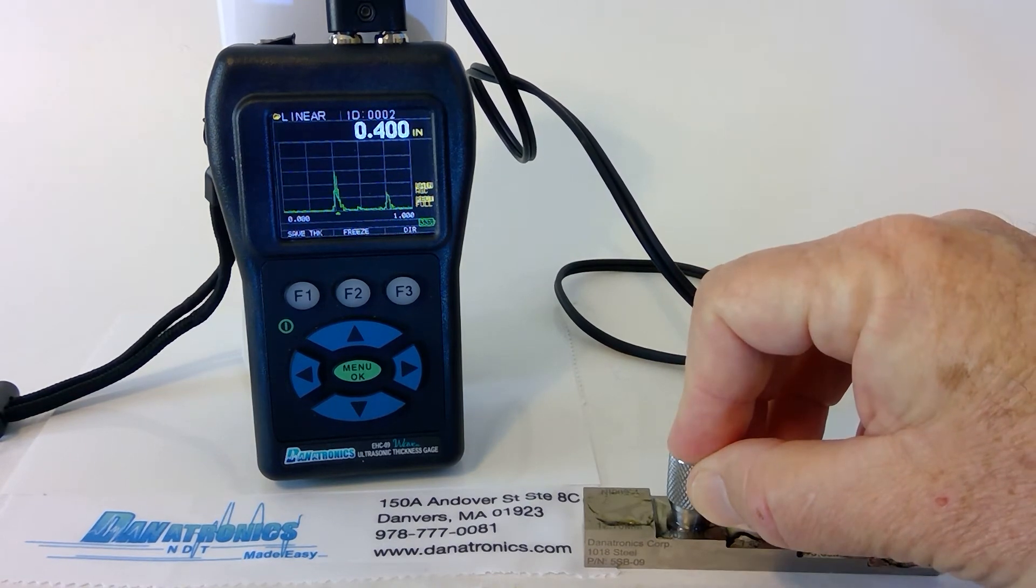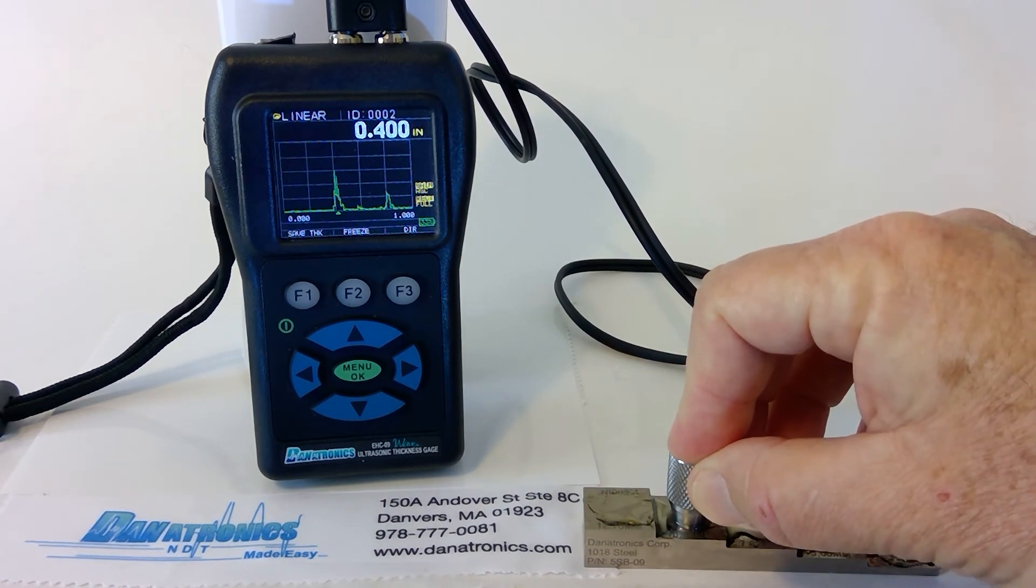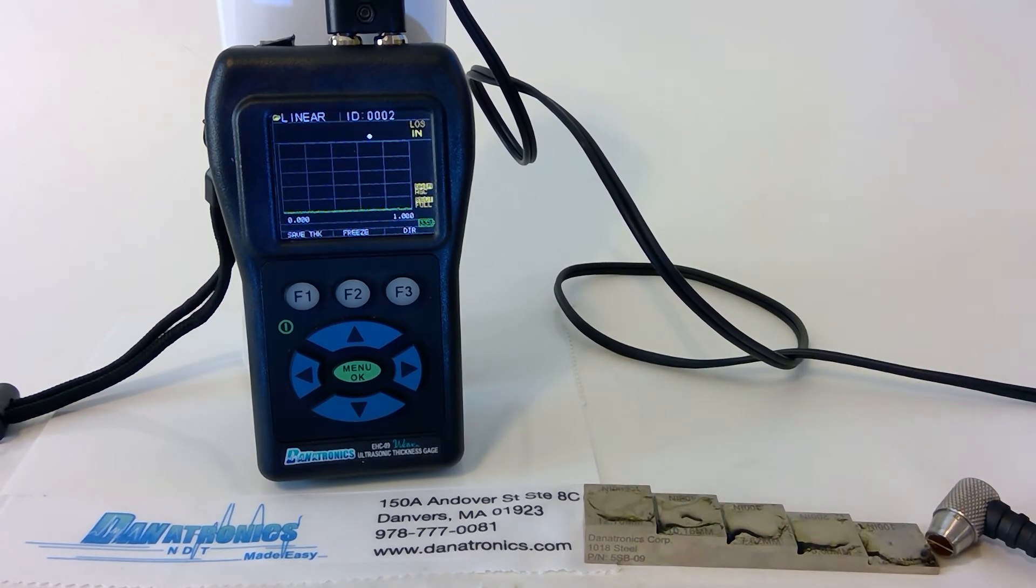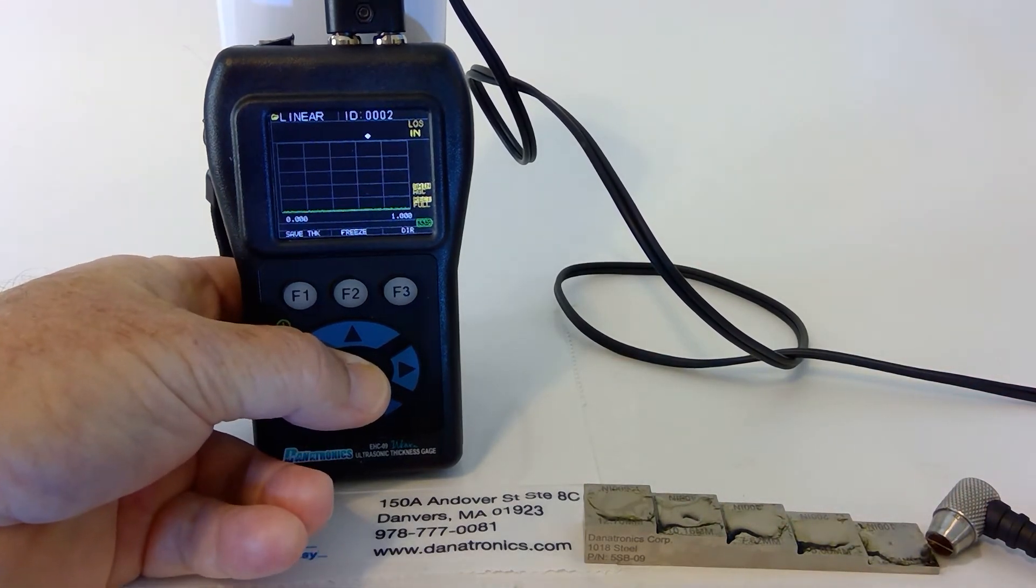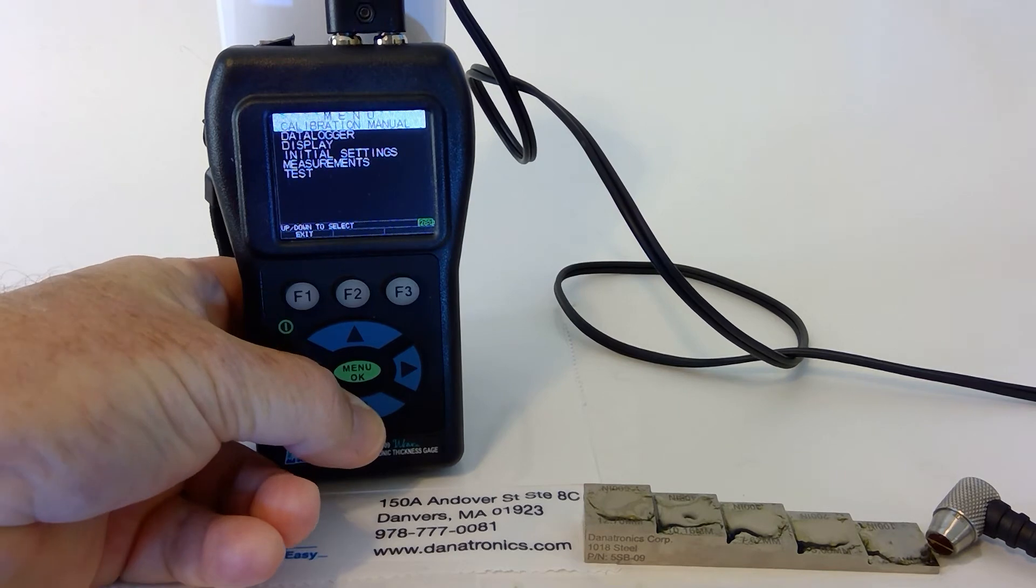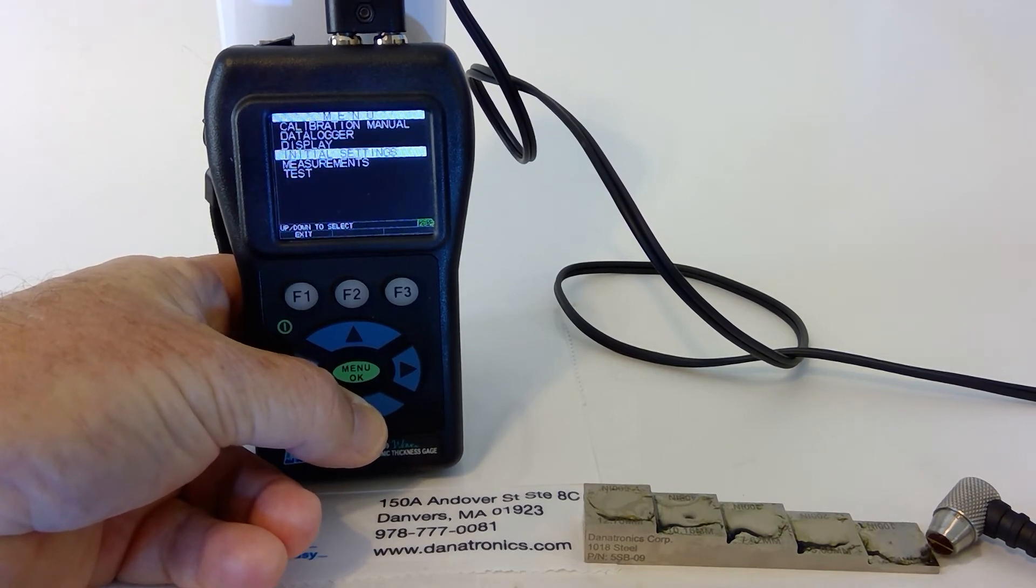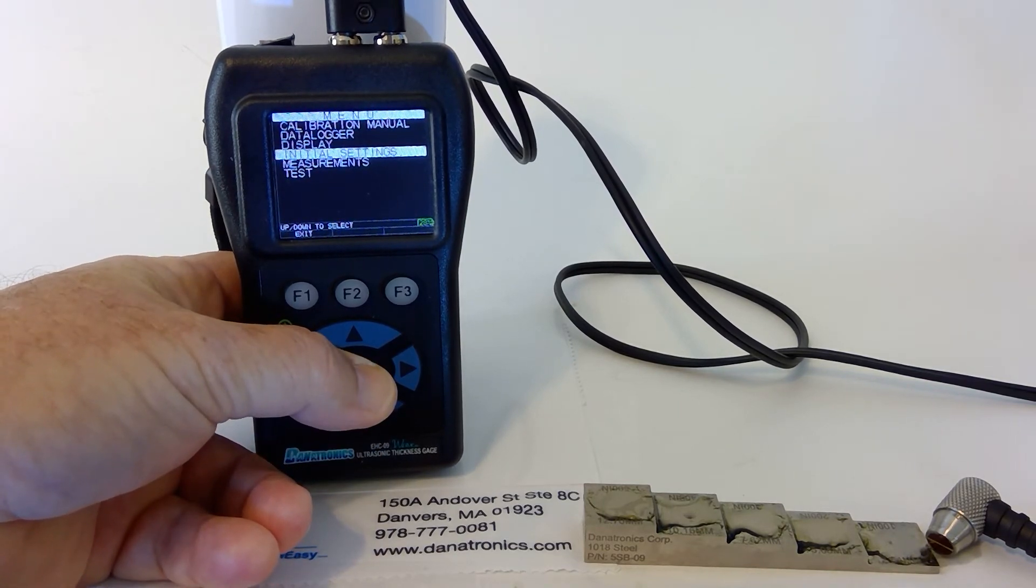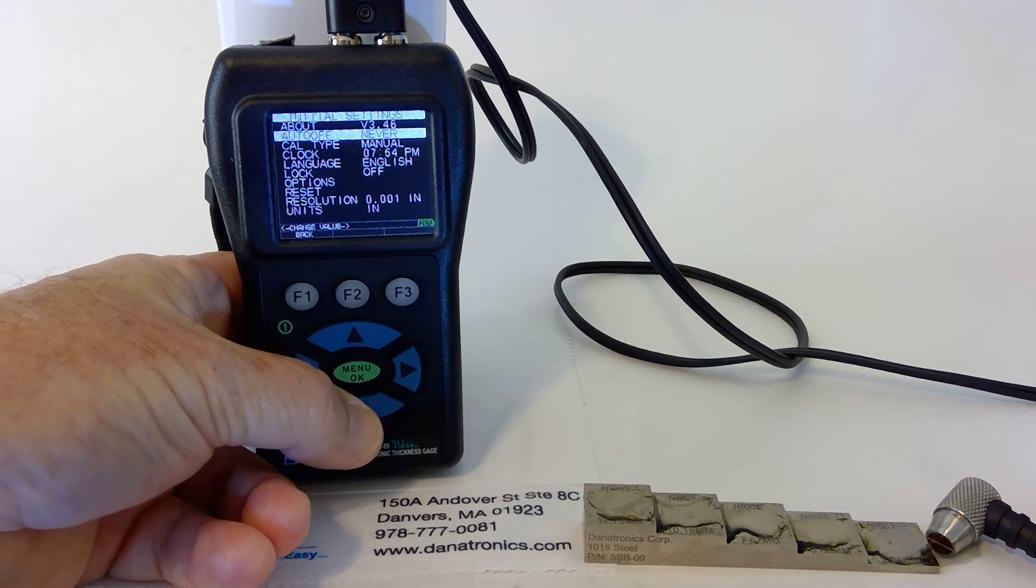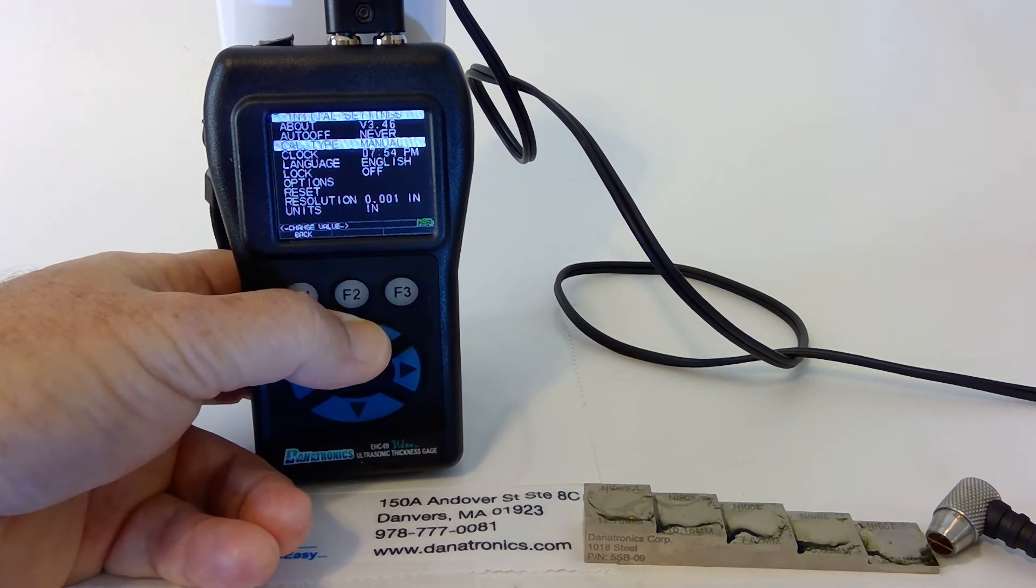To do the AutoCal, we go to Menu OK. We slide down to Initial Settings, tap OK, and we slide down to Cal Type.